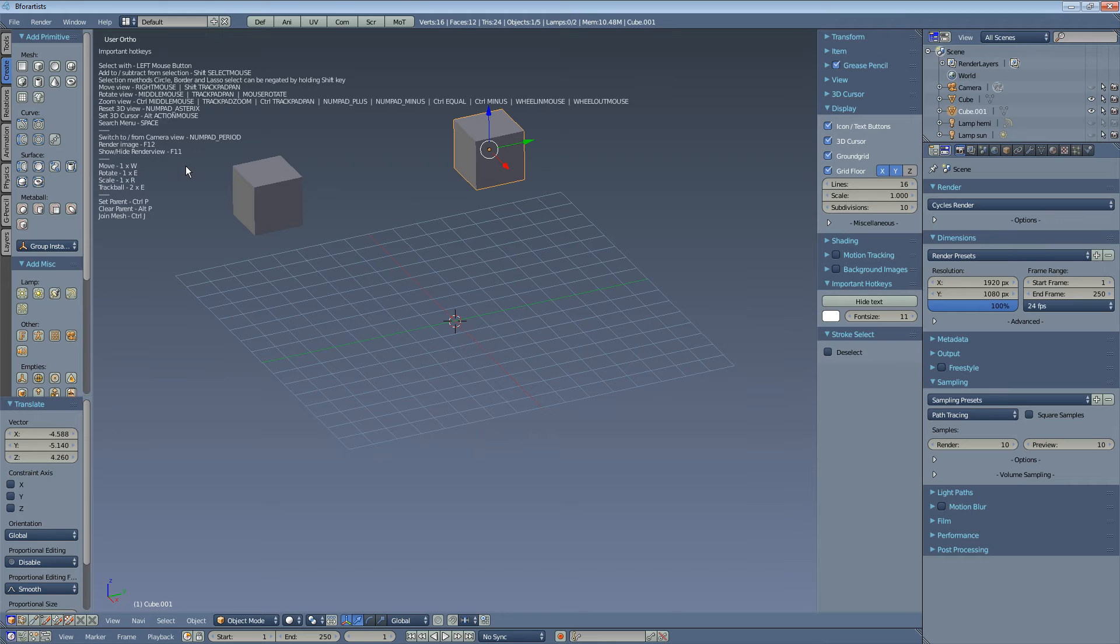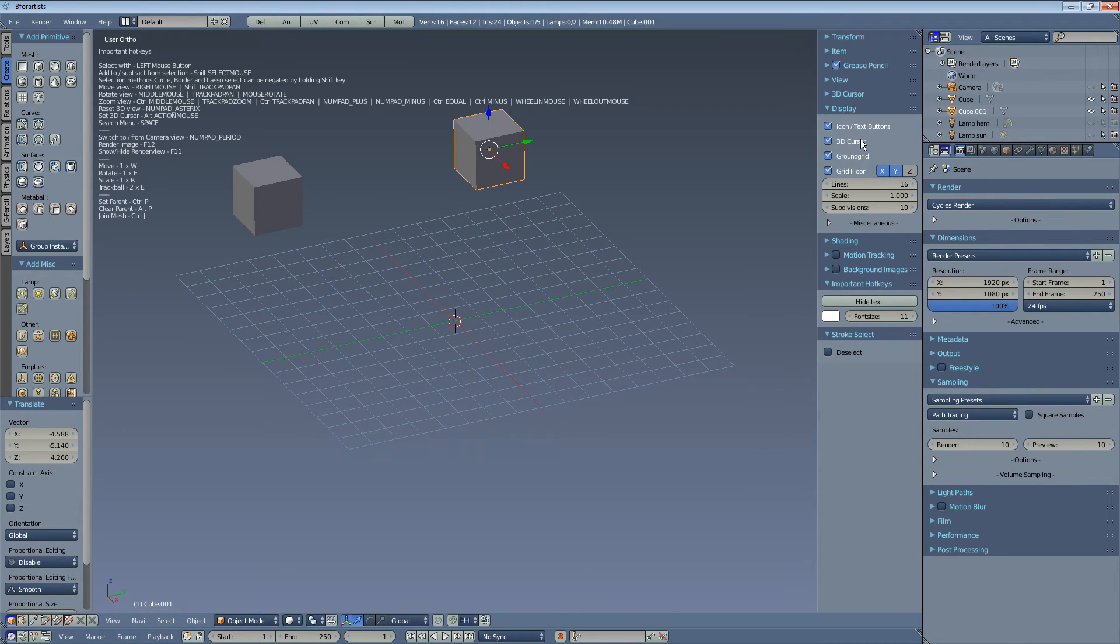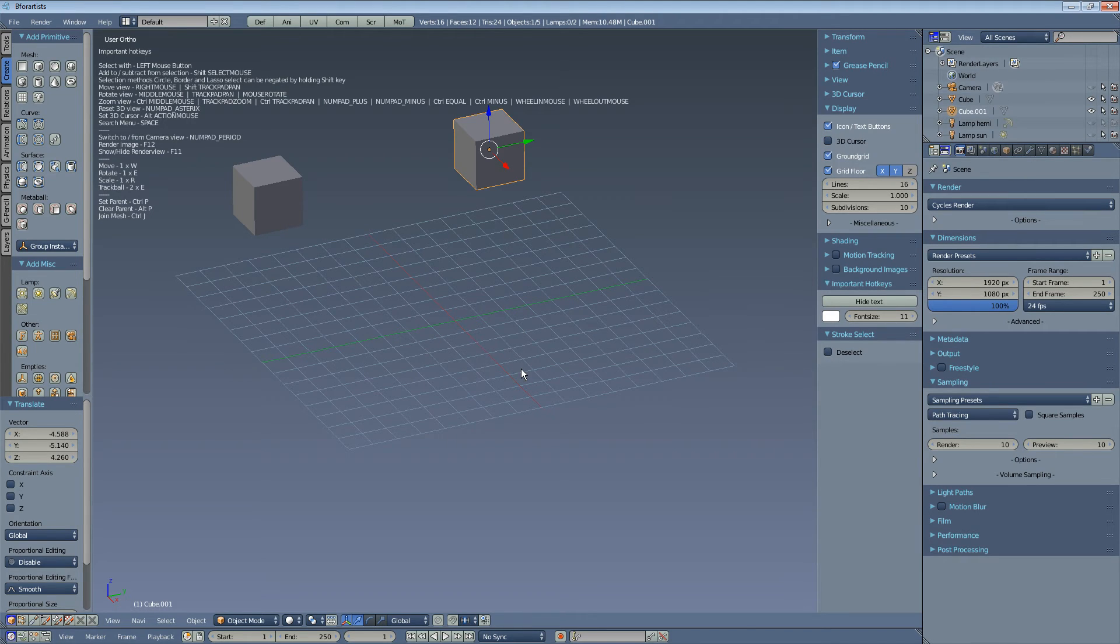In B4Artists, you can hide the 3D cursor. This is this strange little thing in the middle.